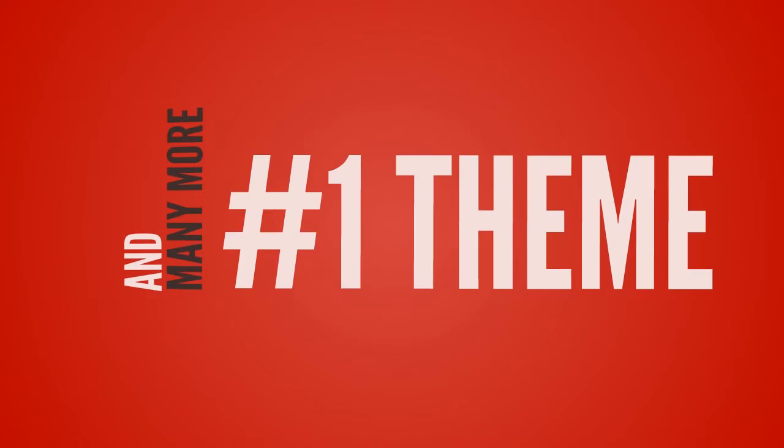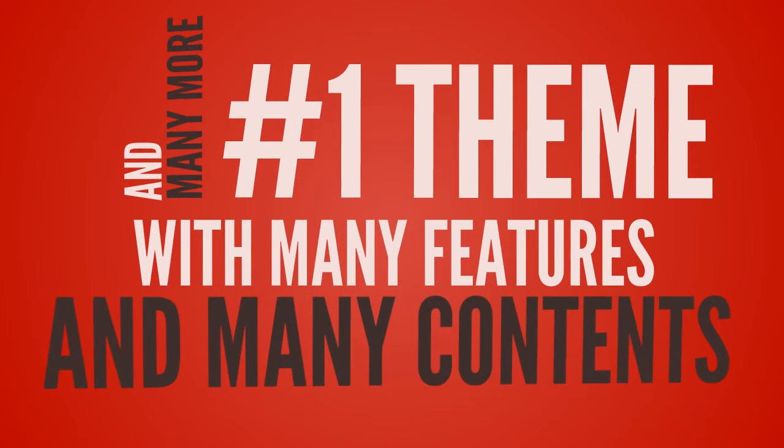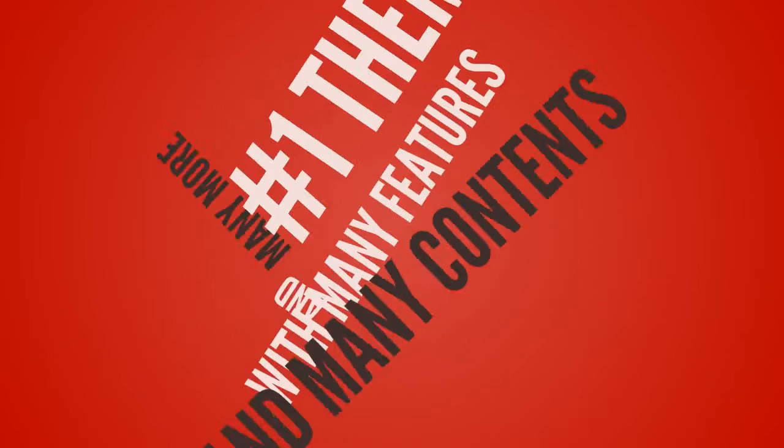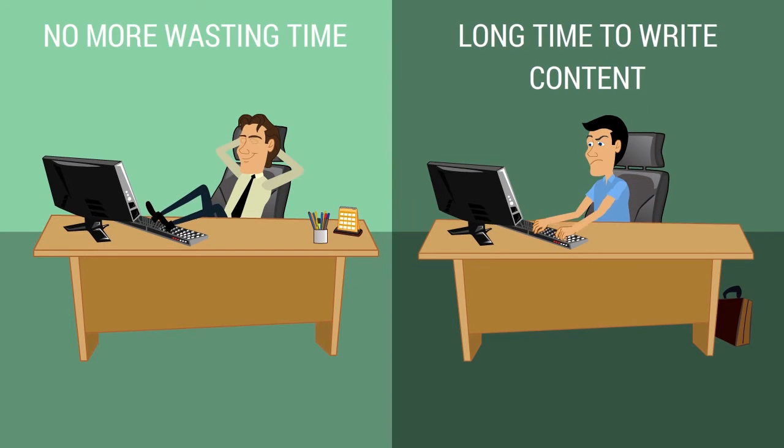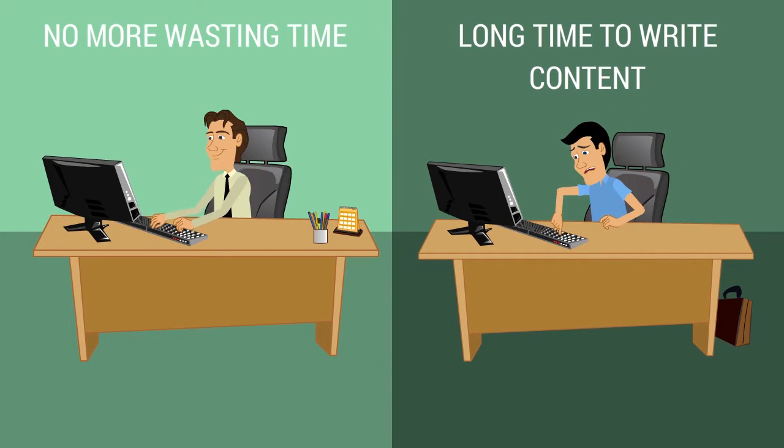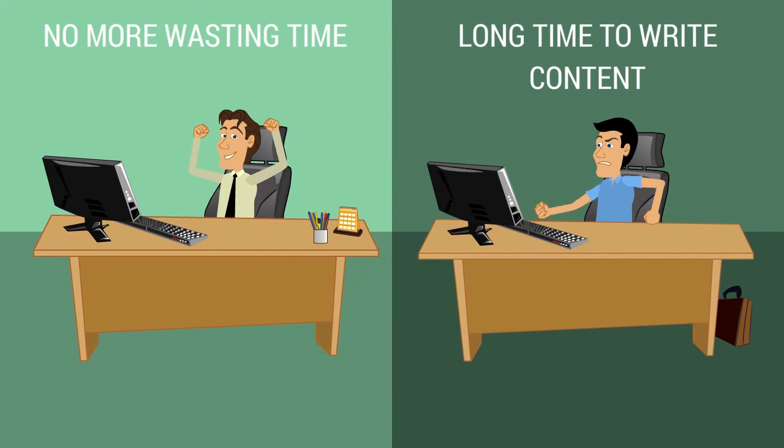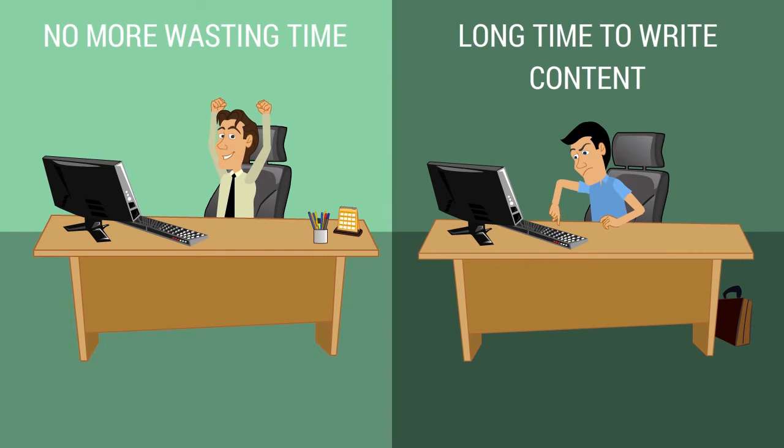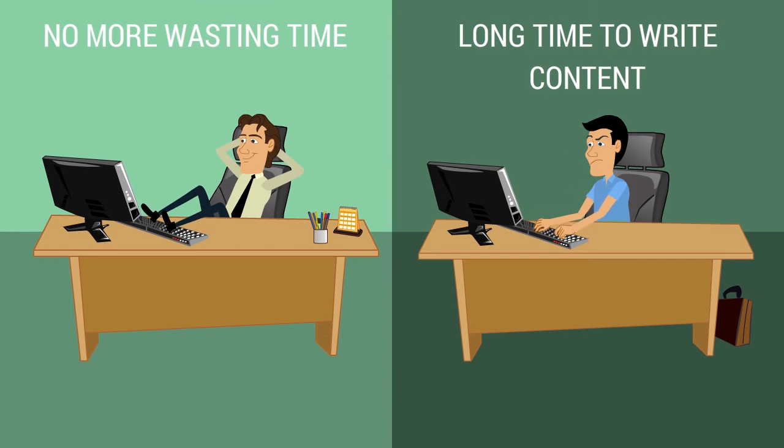The number one WordPress theme ever with many features and phone content included. No more wasting time like before that takes a long time to write your content manually. It's pretty cool, right? No more headache or being tired. Just leave all that behind.